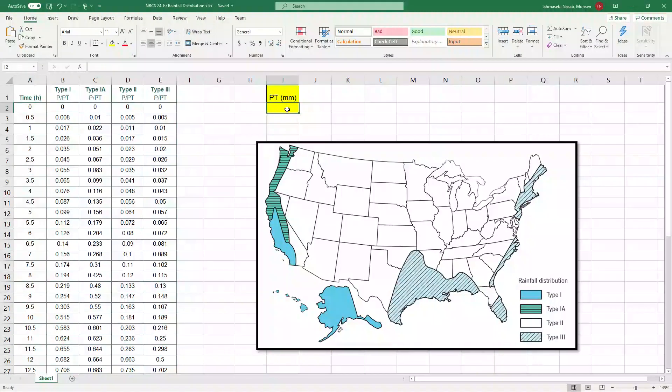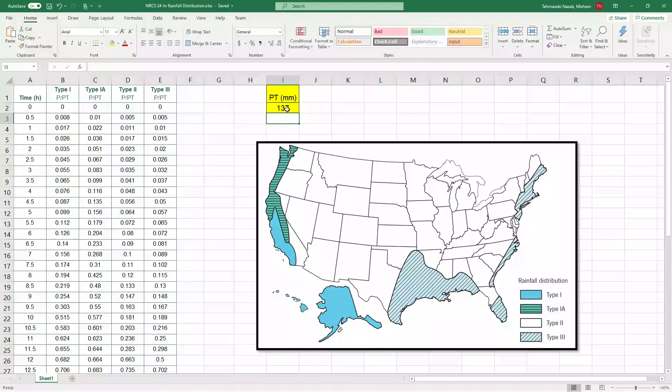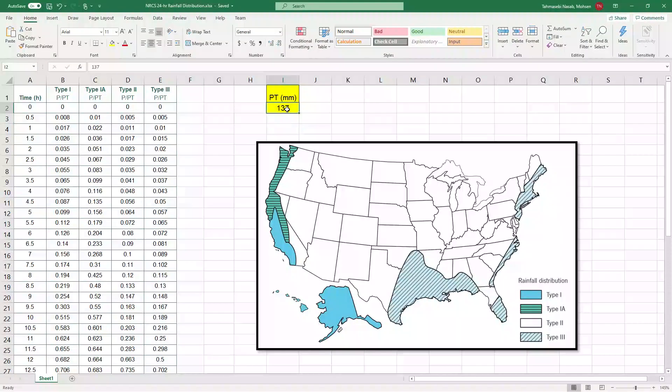So the value that I read from the website was 137 millimeters for a twenty-four hour rainfall, twenty-five year return period for my study area in Harrisburg, Pennsylvania.